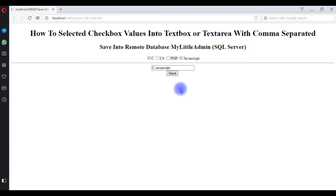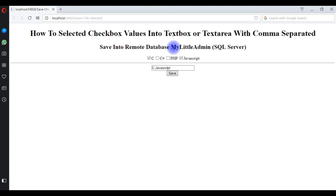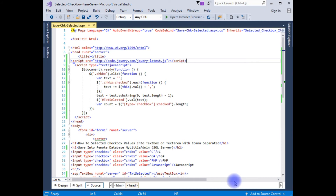Now the second part: when I click the Save button, the textbox value should be saved in the remote database of my GoDaddy admin SQL Server. Let's switch back to the coding part and write the INSERT statement. Going to design mode — double-click the Save button.